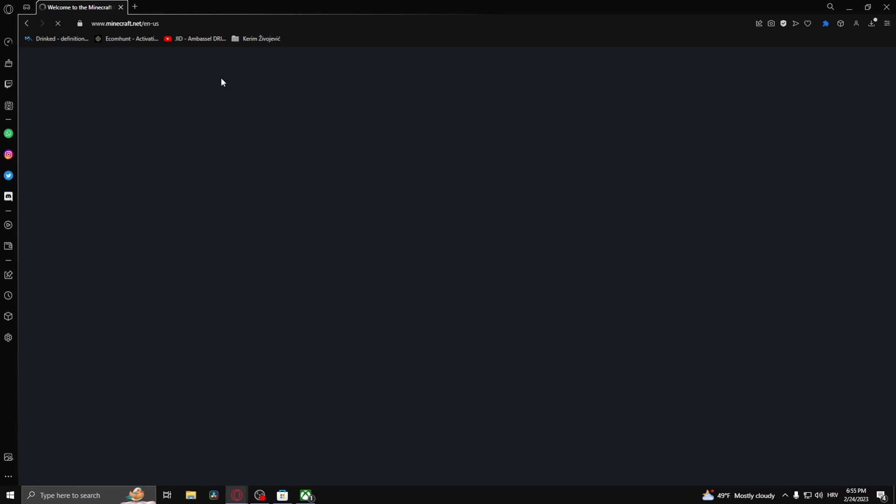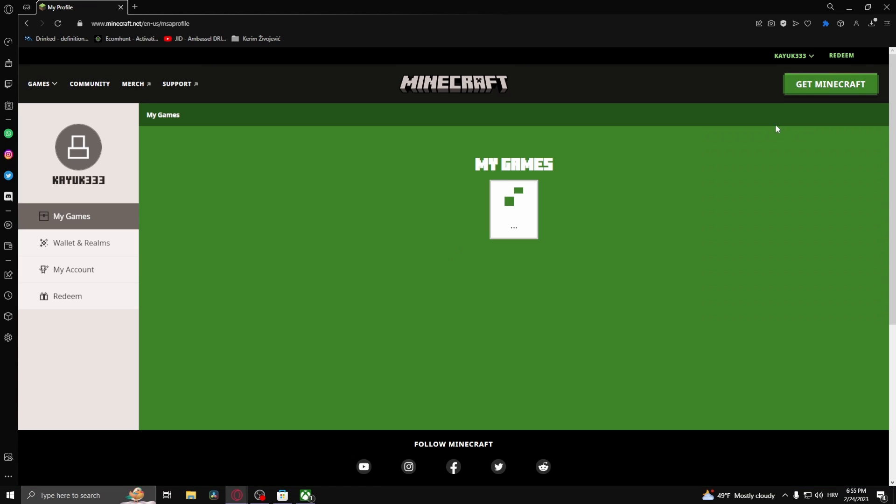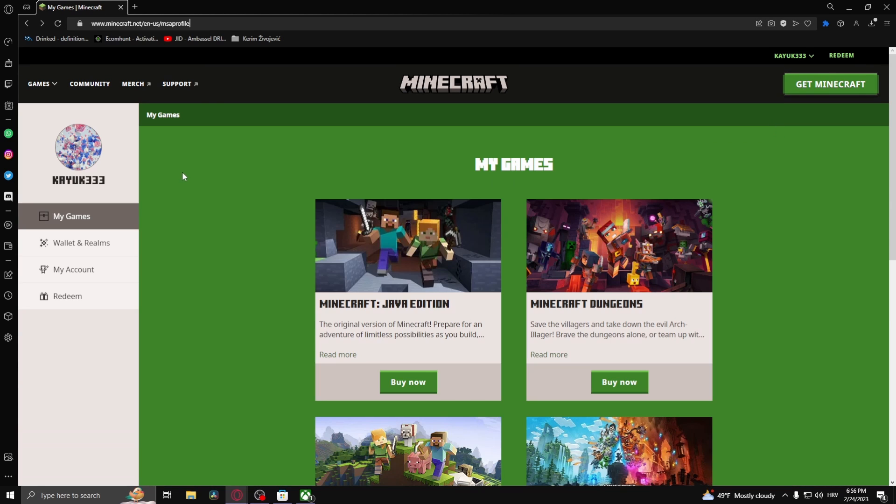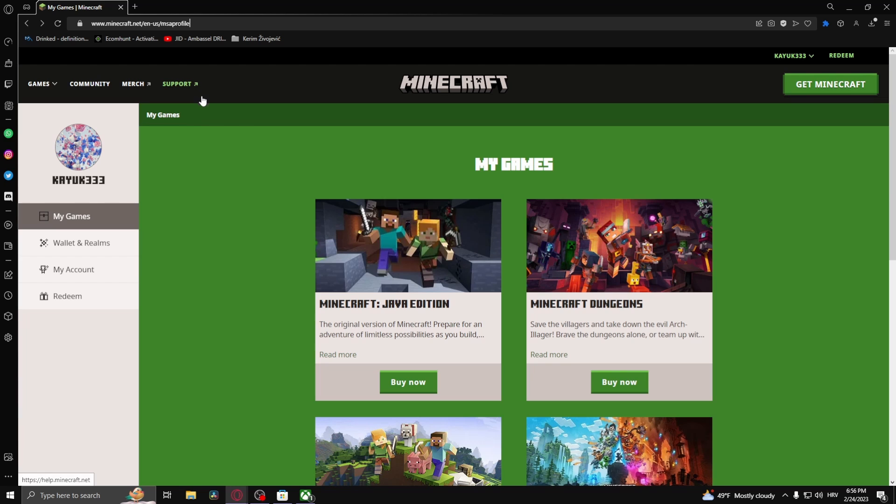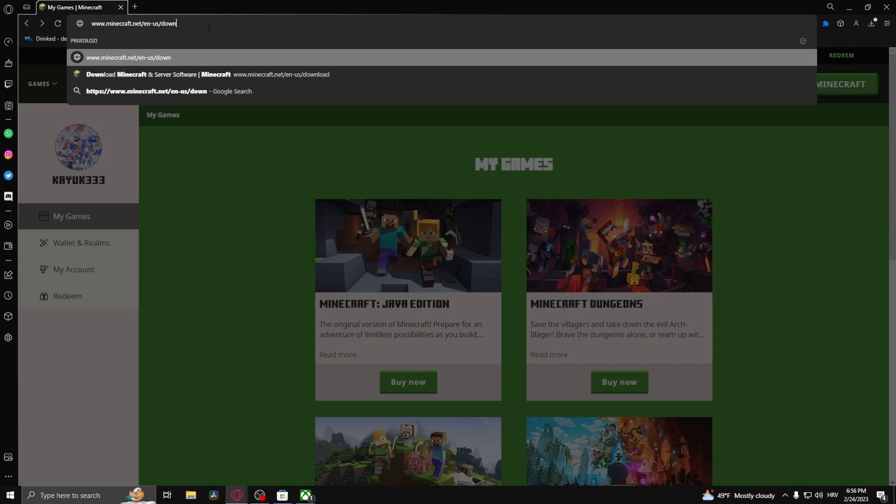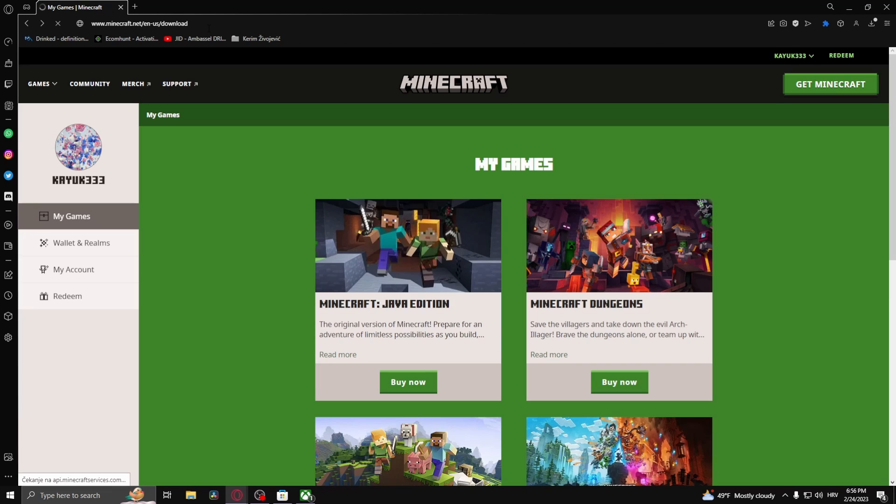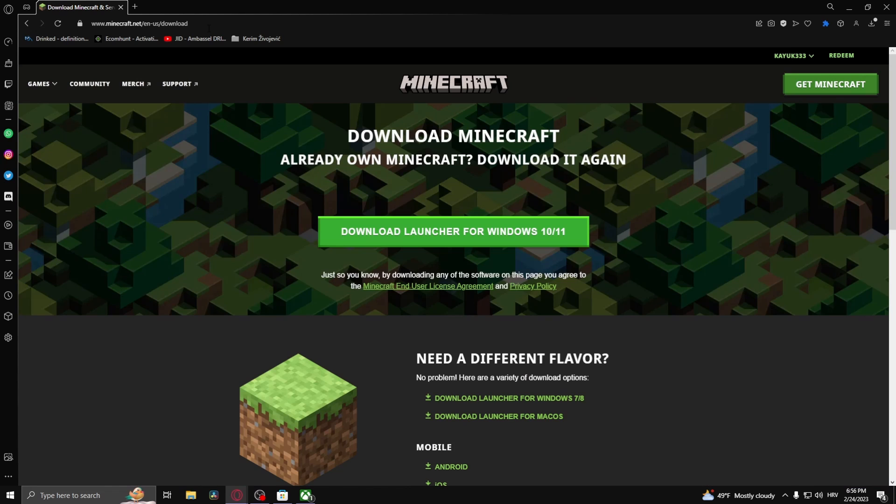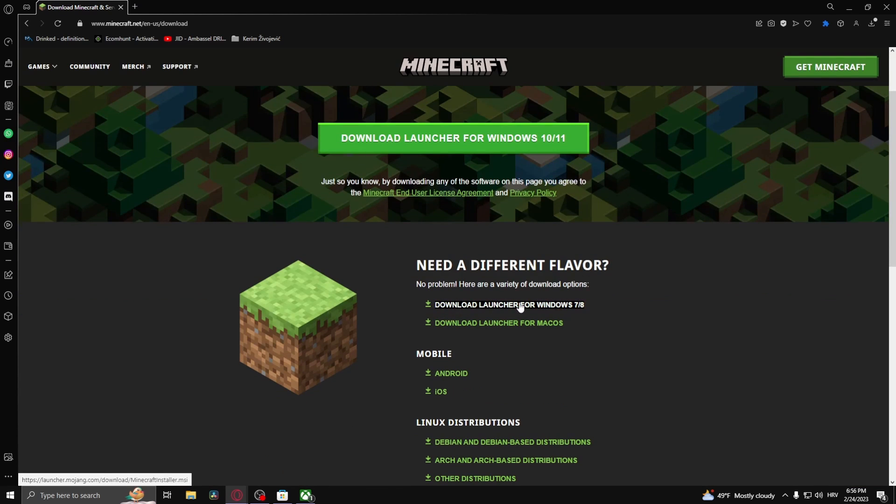Sign in with your Microsoft account and then here go to the link and delete whatever is here and type in download. Here you should download the launcher for Windows 7 to 8.